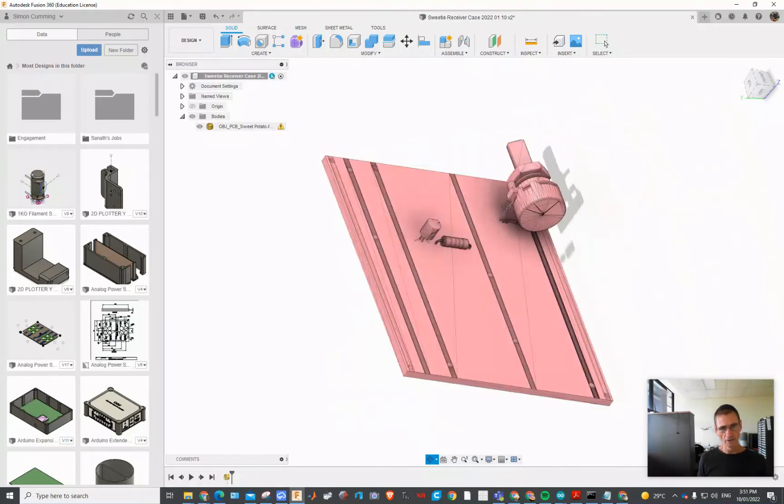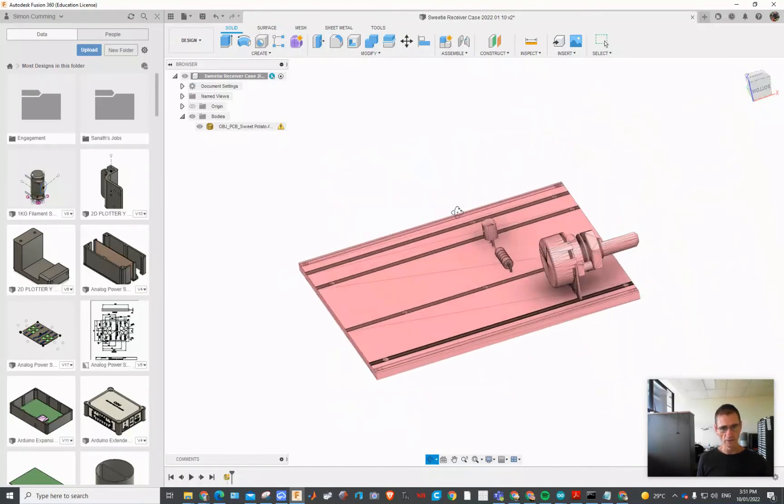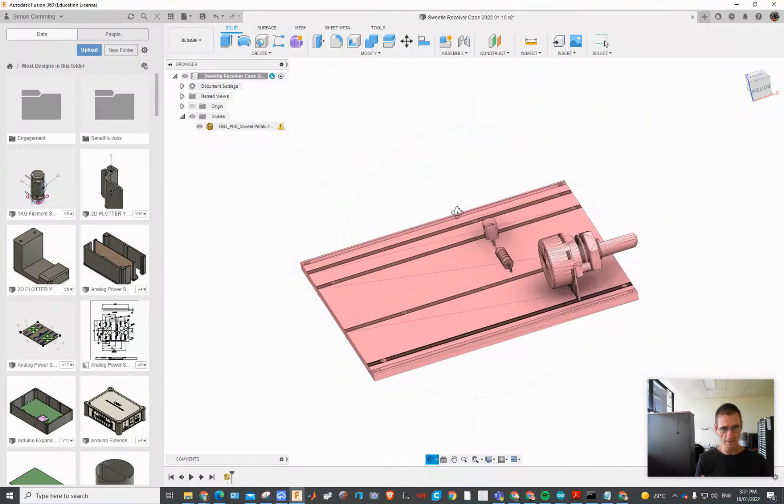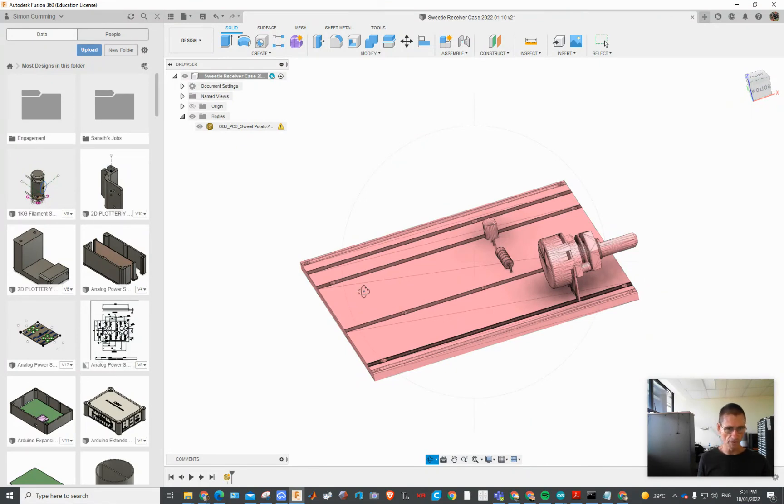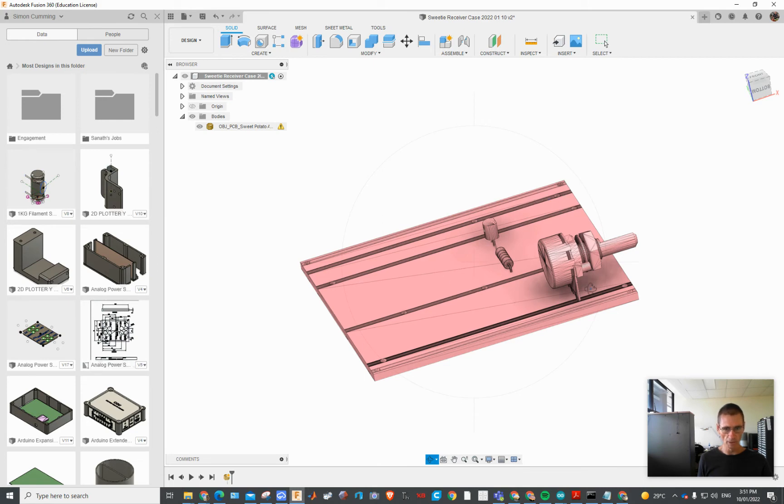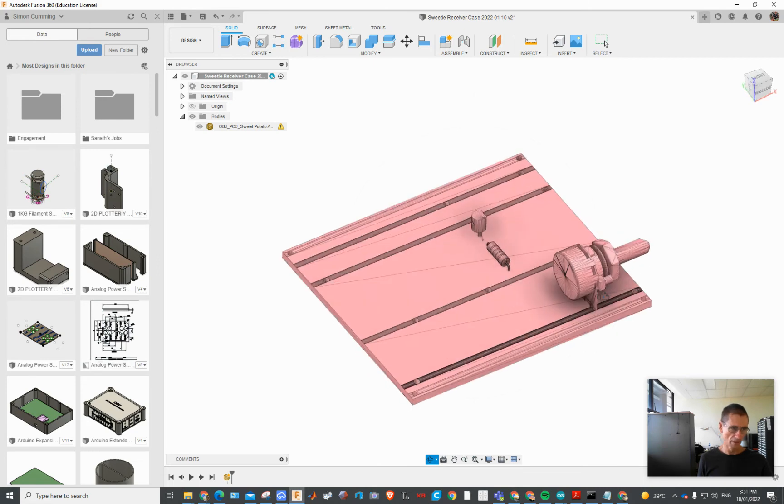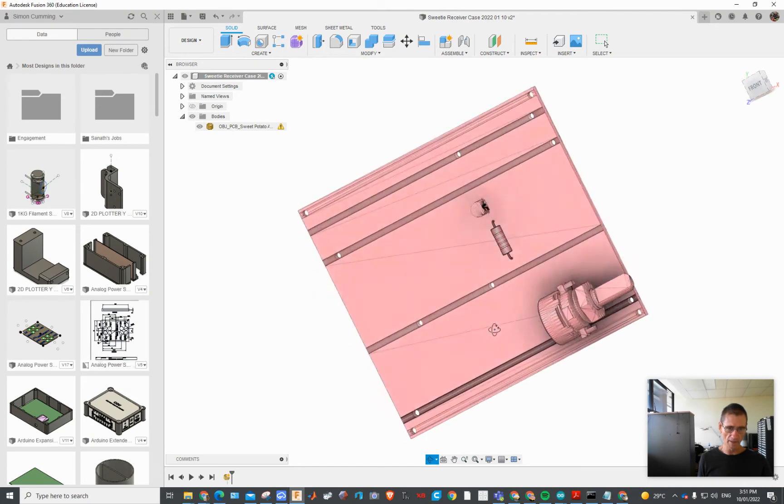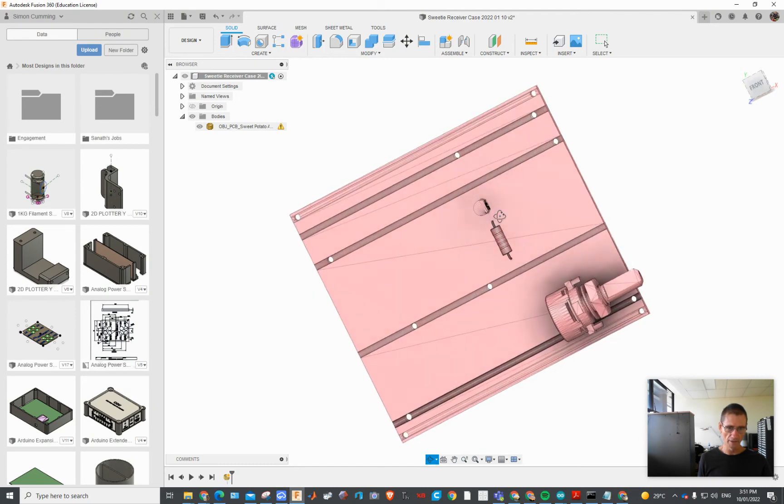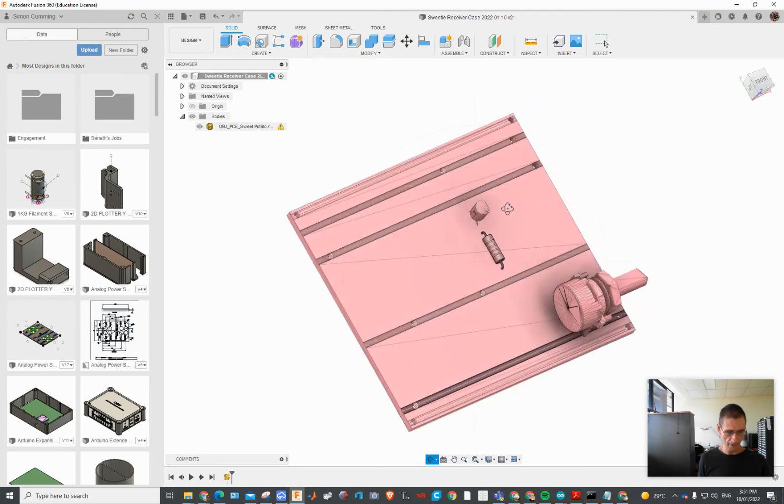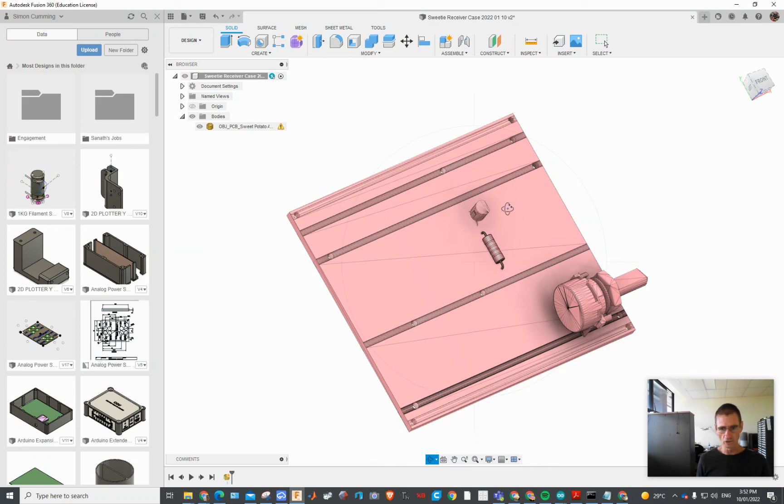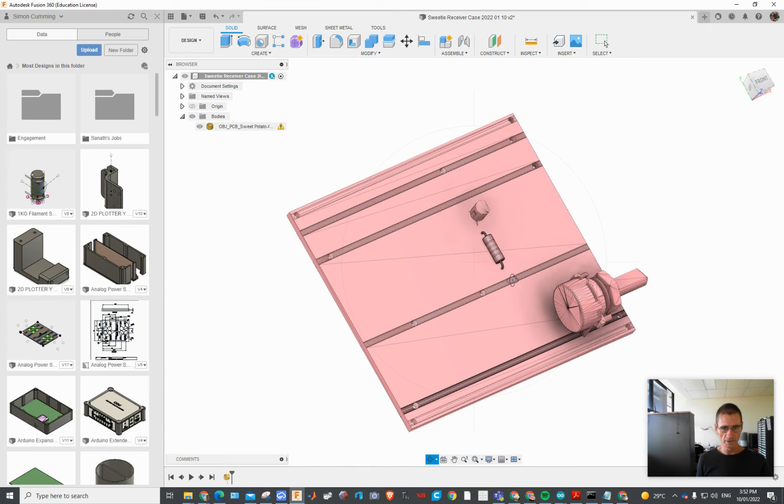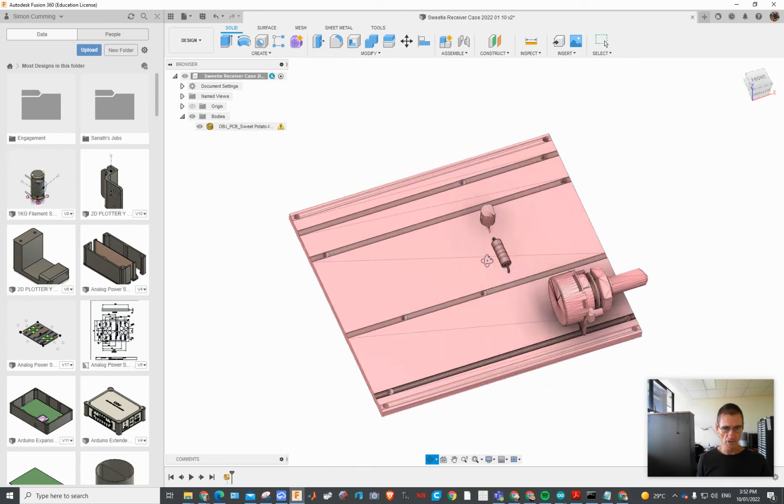So that I can build a nice case around that. Rather, what I normally did was I would manually draw out all these model components and design with model components. But having this is a really big time saver and also improves the accuracy rather than having to copy the data across and take measurements. This is a great time saving option.